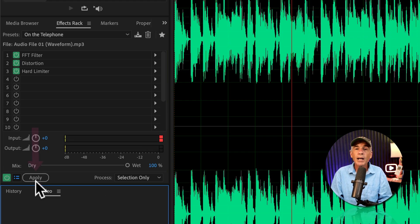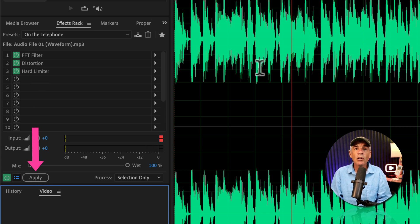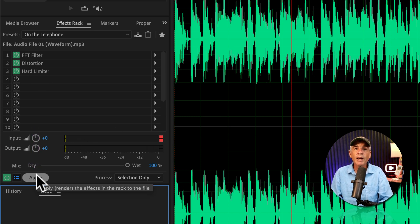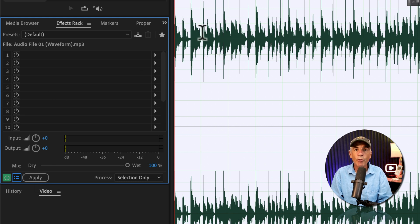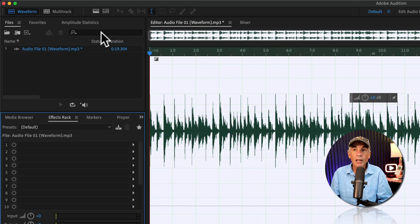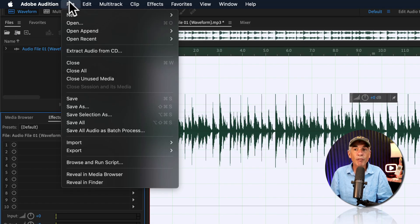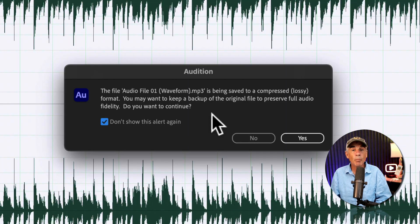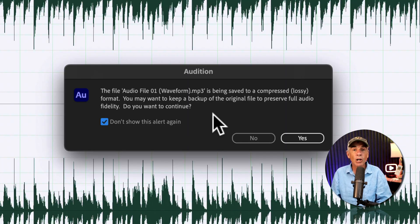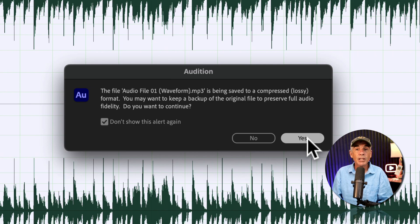Okay, I'll click the Apply button to add all of the effects from the Effects Rack into the Audio Waveform. And then all I have to do is go to the File menu and choose Save. So make sure you're working on a backup of your original audio file. Then click Yes.